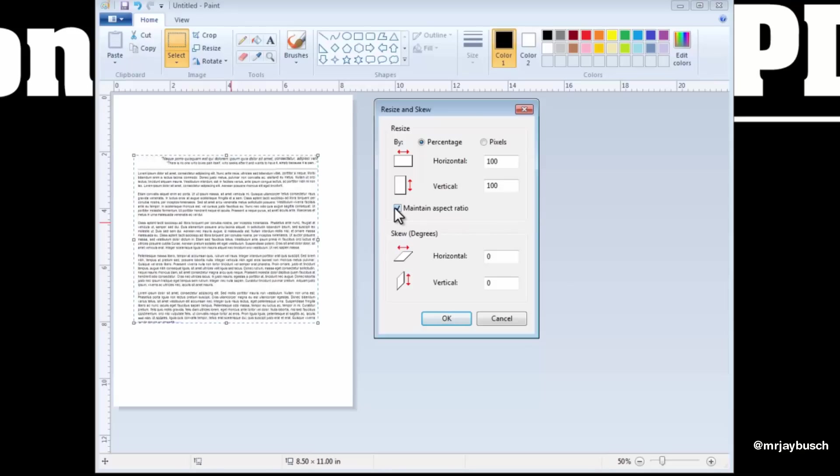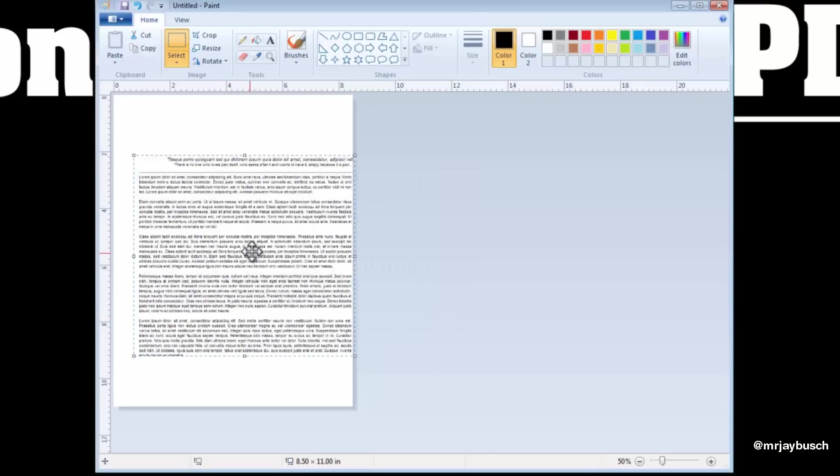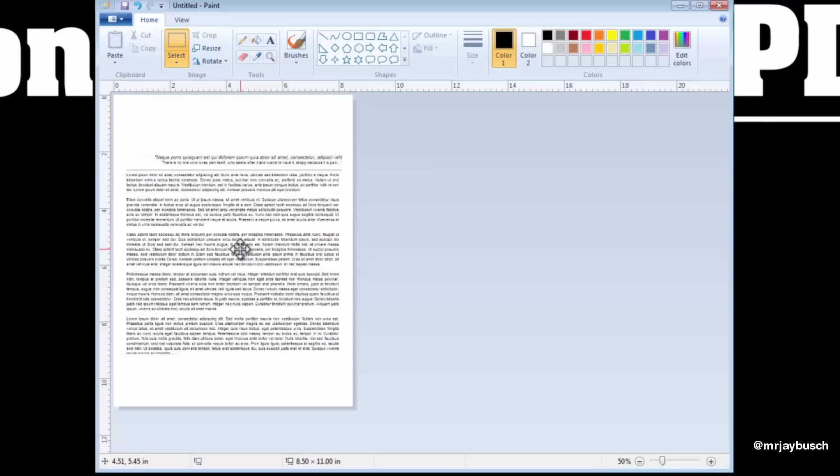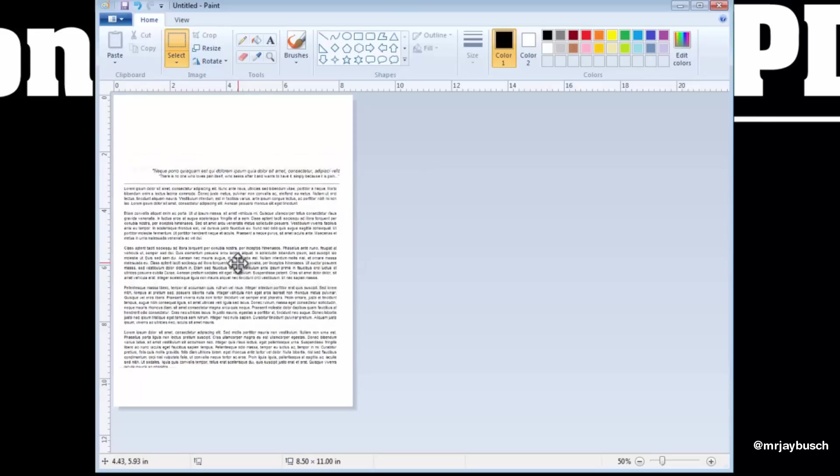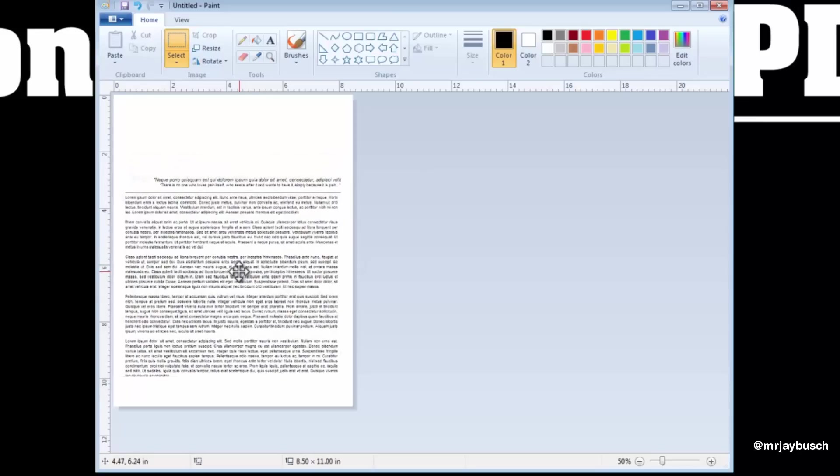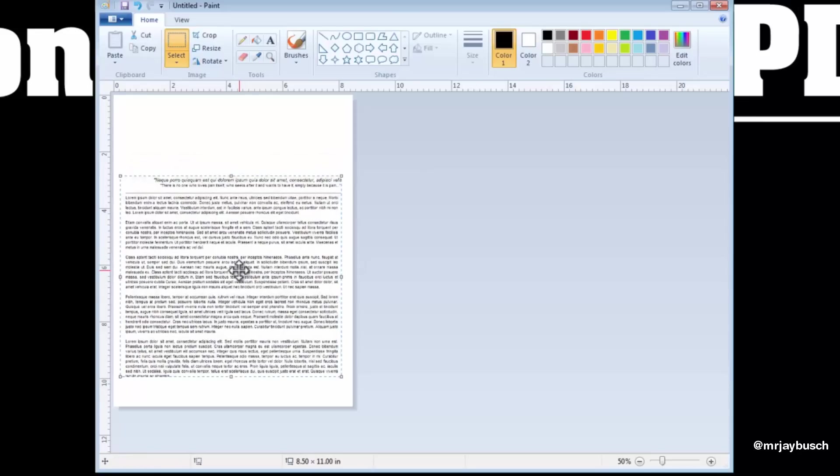Right now it's at 100% size, but I'm going to bump it up to 120, and that should just make it a little bit bigger. Looks perfect, so I'll keep that like that.